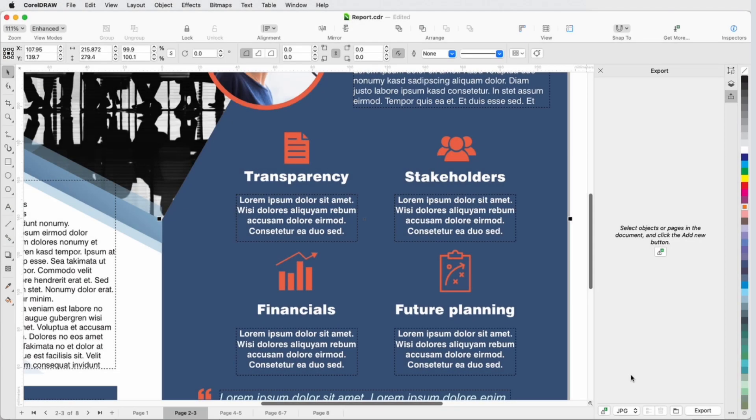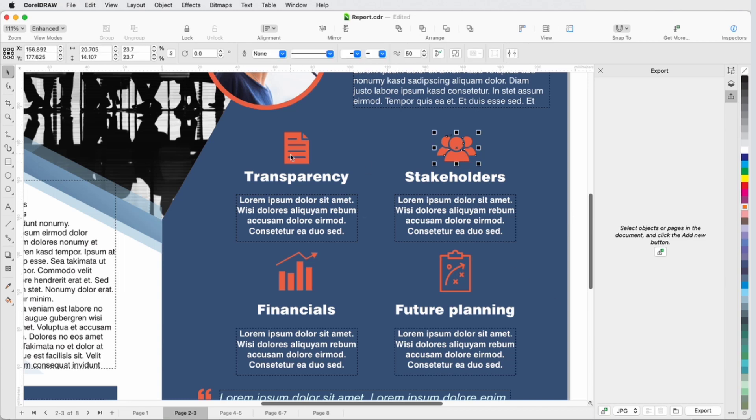In this video, I'll demonstrate how to export multiple objects at once, or multiple pages at once, using the Export Inspector.